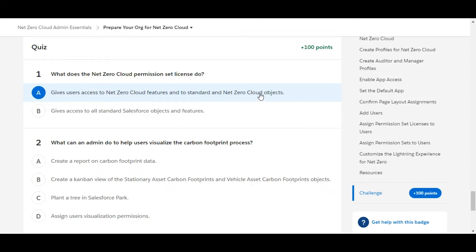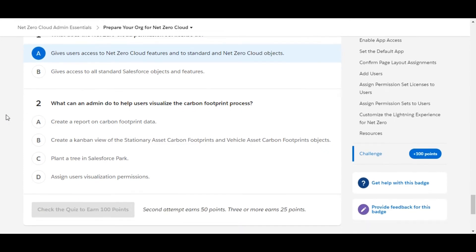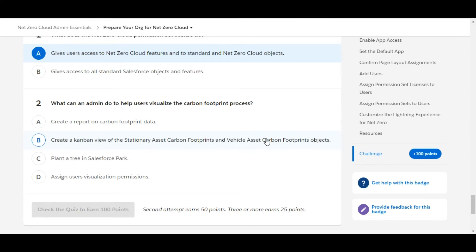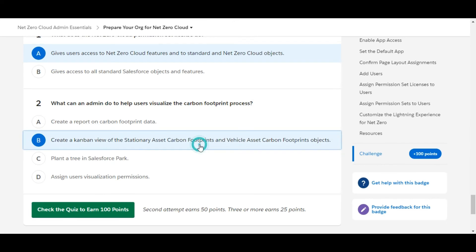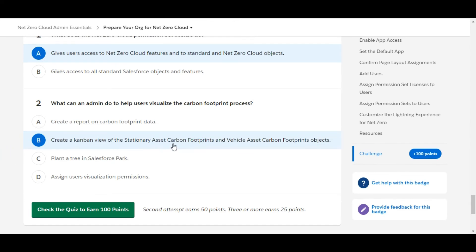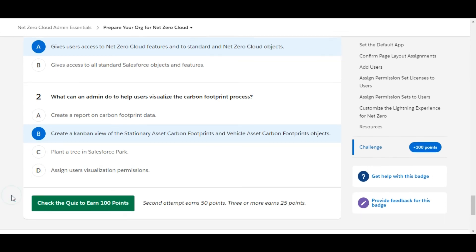Let's move to the second question: what can an admin do to help users visualize the carbon footprint process? Option A — create a report on carbon footprint data — is false. The correct answer is B — create a Kanban view of the stationary asset carbon footprints and vehicle asset carbon footprints objects.